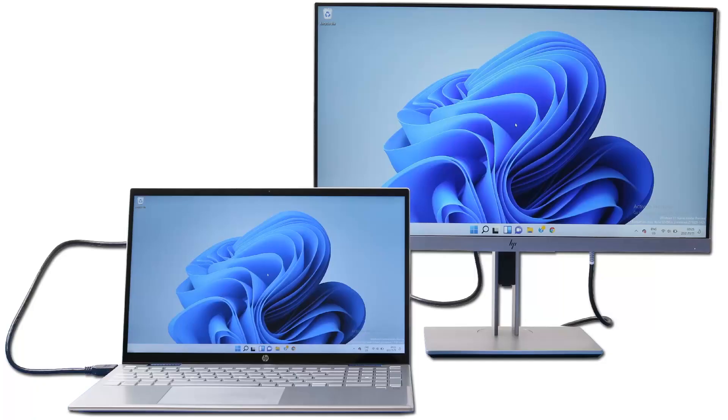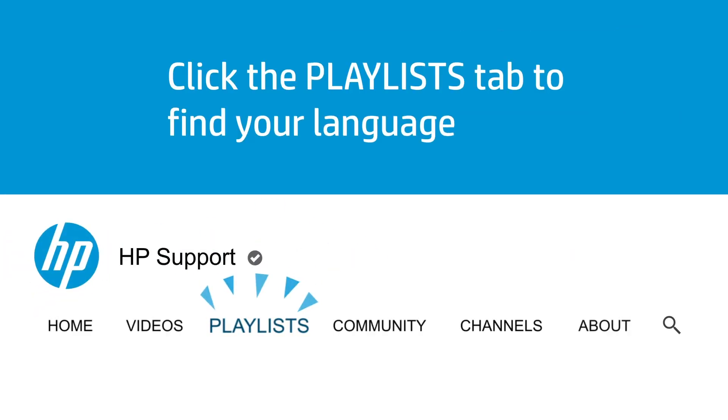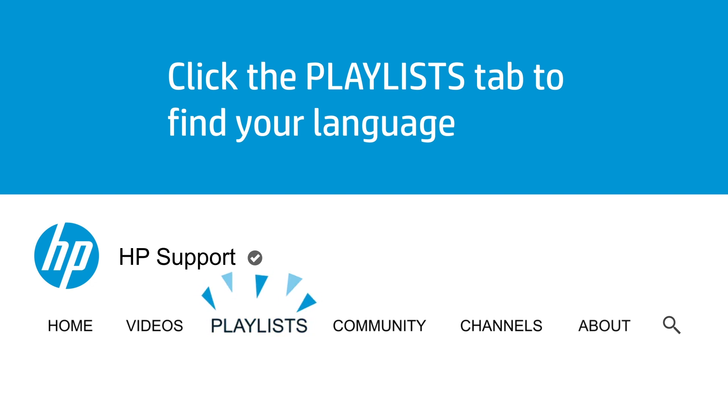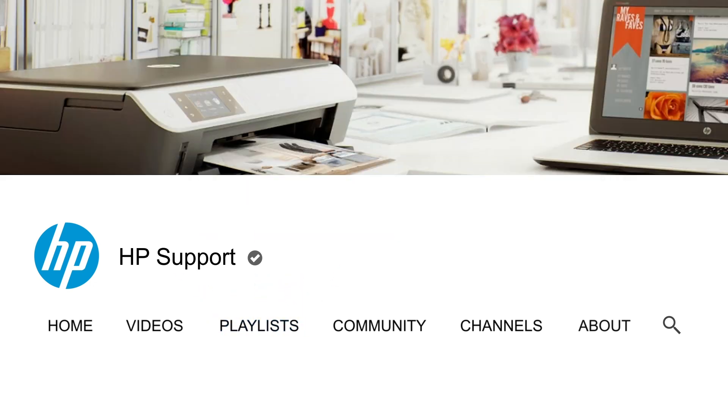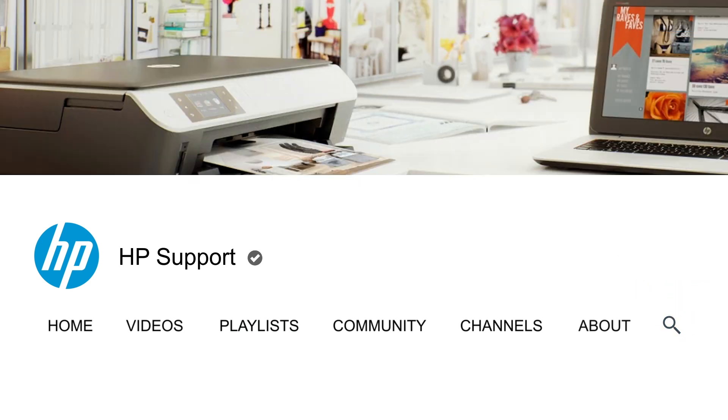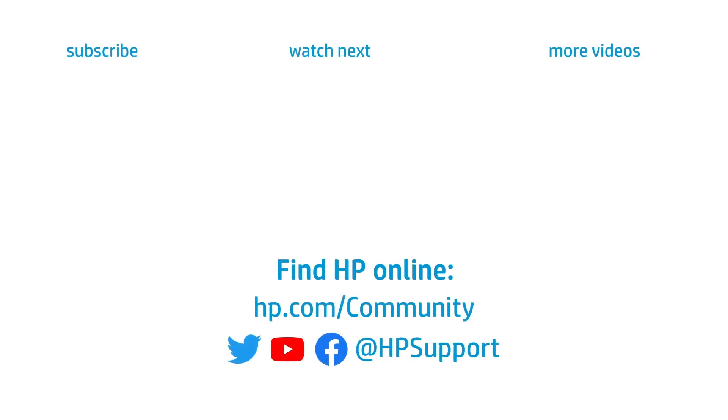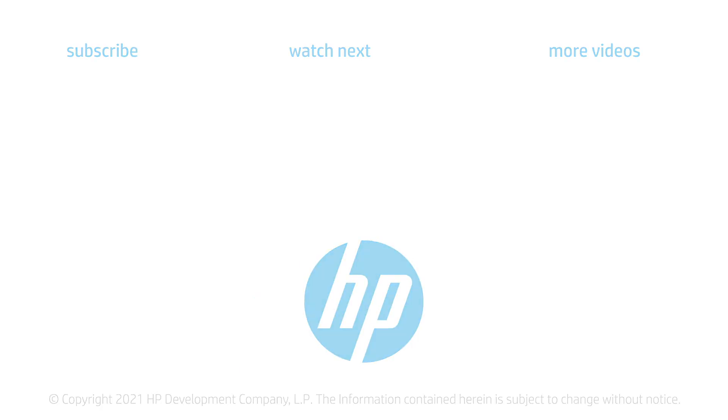Restart the computer and then check the HDMI connection again. Click the Playlist tab in YouTube to find HP videos in other languages and search our channel to find official HP support videos. Thank you.